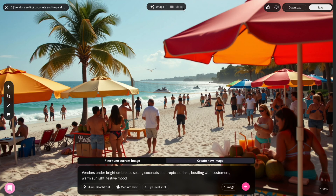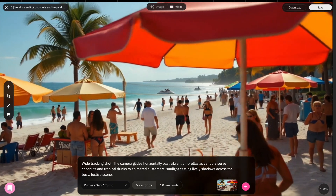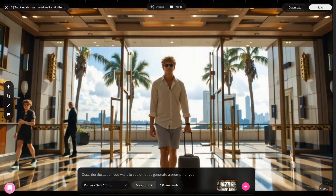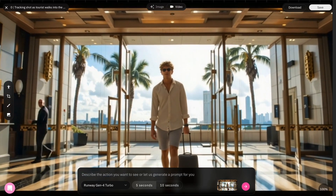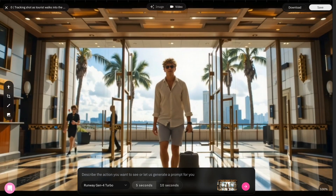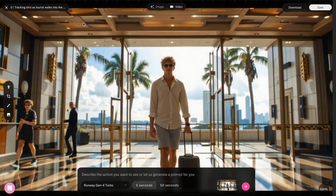Honestly, some of the visuals did a great job, but also some of them didn't. That's not a problem, because you can easily change anything you want. I'll come back to this part later in the video.